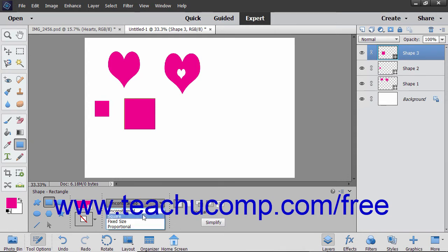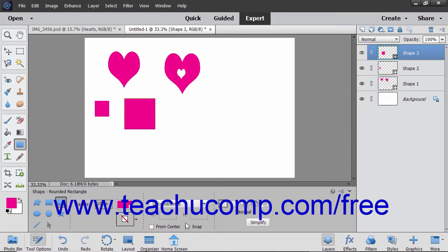Be careful if using the Shift key. Pressing Shift is also the keyboard shortcut for Add to Selection, and it will do this if you press it before drawing a new shape when a shape layer is selected. This same trick also works for drawing rounded rectangles. Checking the Snap checkbox in the Tool Options bar snaps edges of a rectangle to the pixel boundaries.